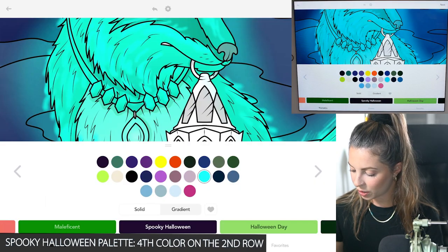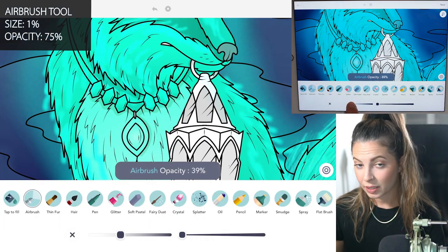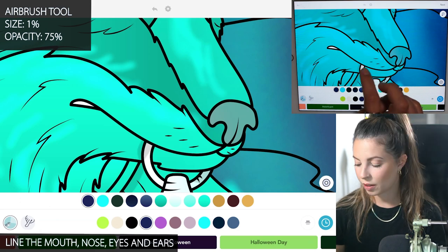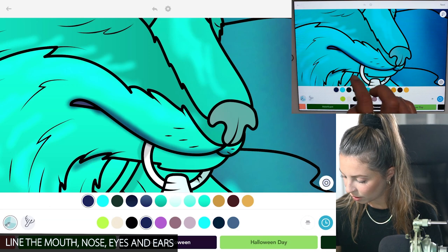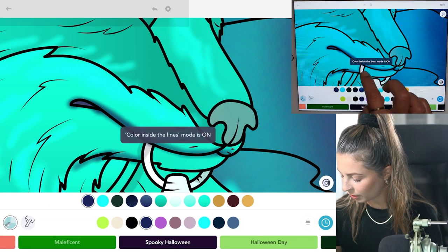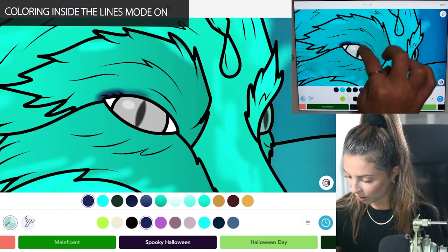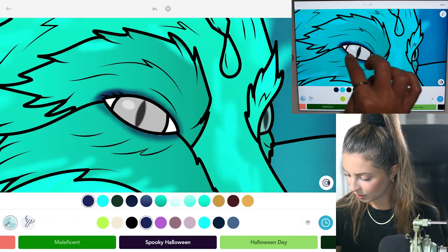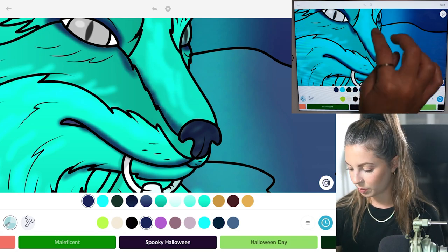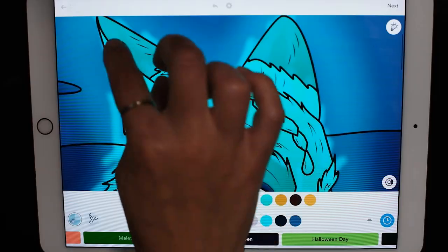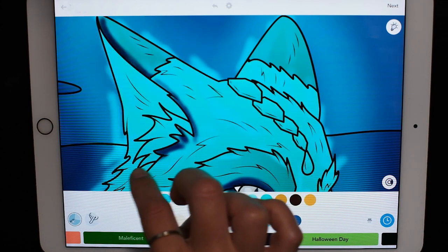Back in the spooky Halloween palette, let's use the fourth color on the second row. Airbrush tool, size one and opacity at 75. Now we're going to line the mouth, nose, eyes, and ears — I'm just going to make a line for that, and underneath the chin too. You can turn coloring inside the lines mode on to color in the nose and outline the eyes. Add a few lines coming down to the snout as well, and then just outline the ears, following those lines down to give them a bit of contrast.